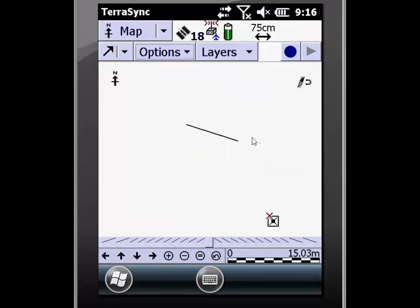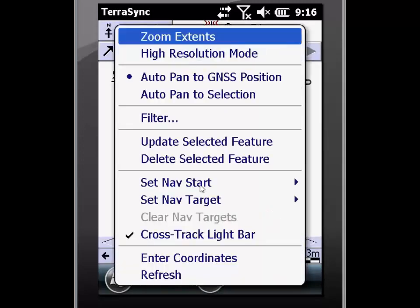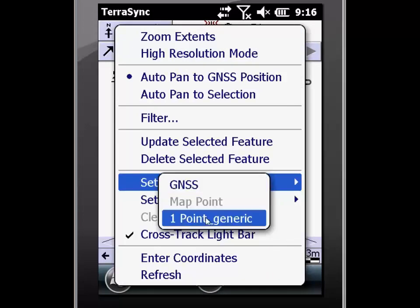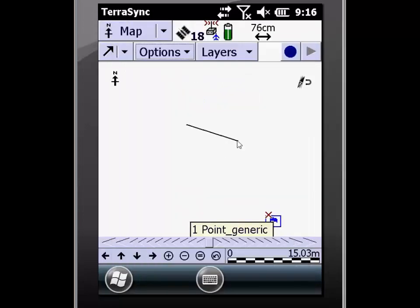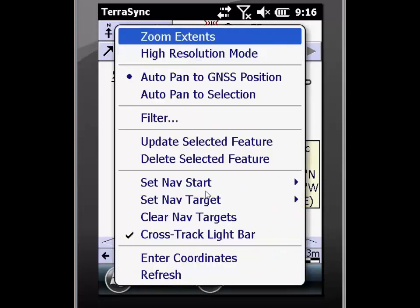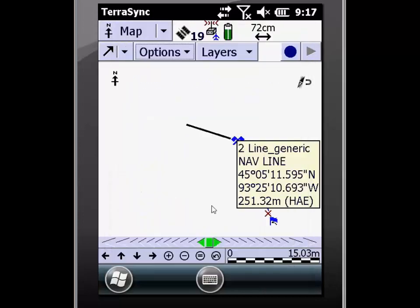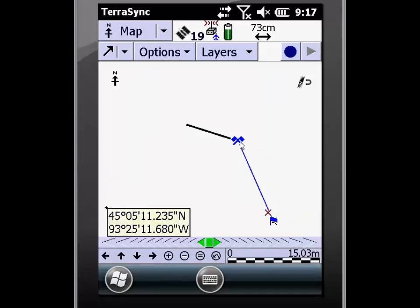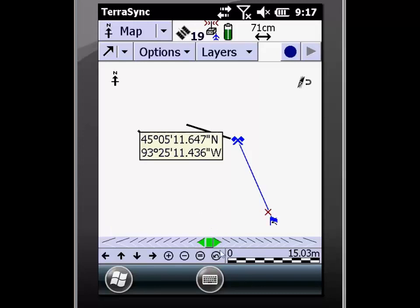So now if I want to navigate from a certain point to the vertex at the end of this line, I'm going to go ahead and click on the point generic, click on options, and set nav start. Select point generic 1, and now it has changed and updated the symbology. I will then click on the vertex on the end of the line and go to set nav target. So now I have set a navigation start and a navigation target, and it will draw a line between the two and allow me to navigate from one point to another in a straight line. Down here is an indicator bar that will allow me to stay on the line as I navigate towards my destination.